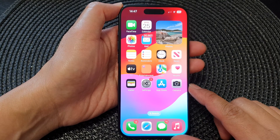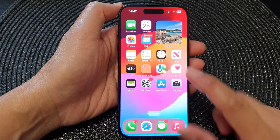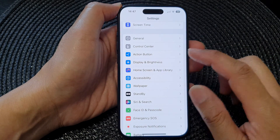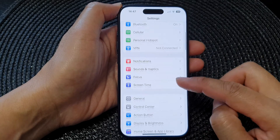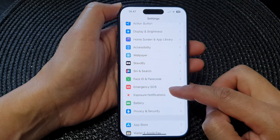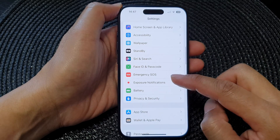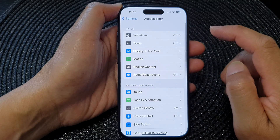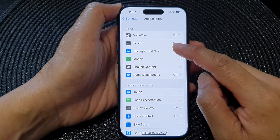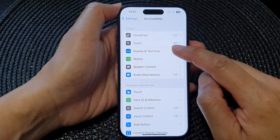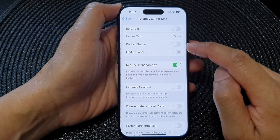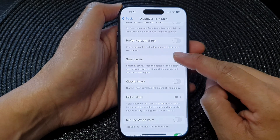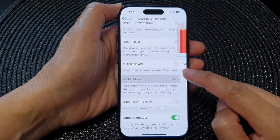From the home screen, tap on Settings. In the Settings page, scroll down and tap on Accessibility. Next, tap on Display and Text Size, then scroll down and tap on Color Filters.